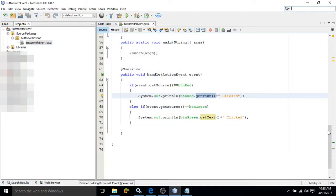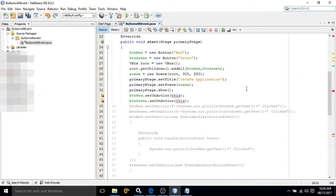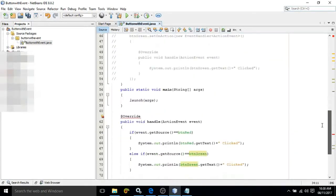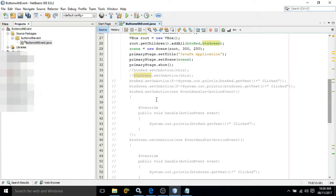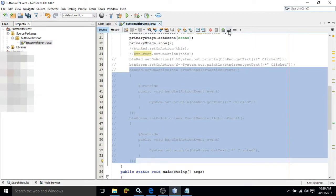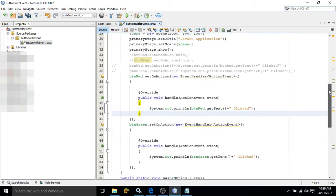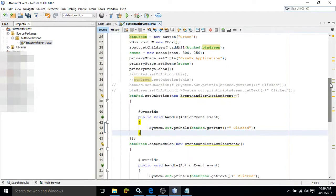Now I will discuss a second way to use events with a button. In the second approach we will not implement the EventHandler interface, so there is no need for the handle method either. The second approach uses an anonymous inner class. I have written btn_red.setOnAction and then, inside the parentheses of setOnAction, I have written the entire code inline.